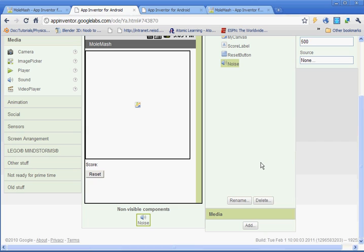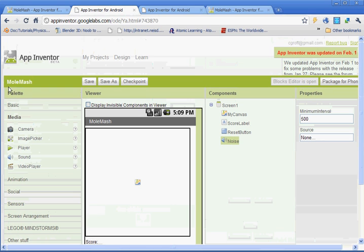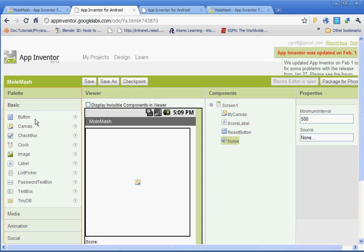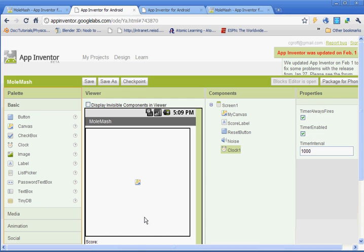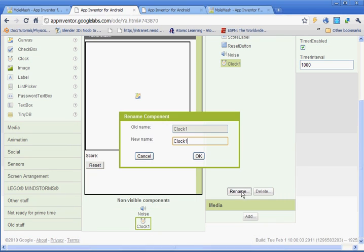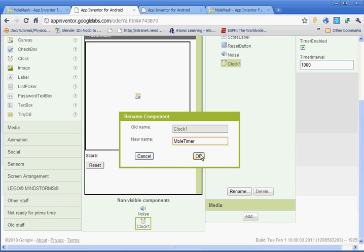Next we need to put in two more components. We need to add a timer for our clock component. And then we need to add in the actual image sprite, which is our mole. So under basic, you're going to see clock. Go ahead and left click and drag it. And the clock is a non-visible component as well. We're going to rename it. It's going to be called moleTimer. Capital M, capital T, no spaces.